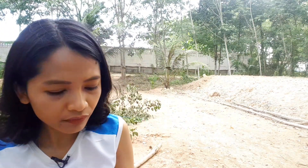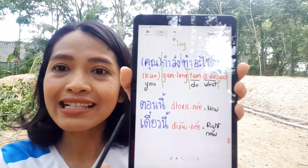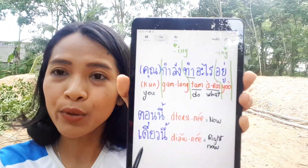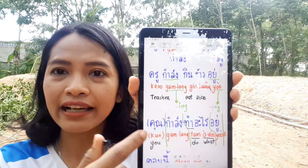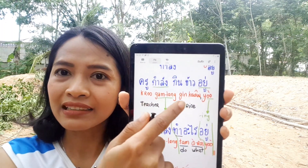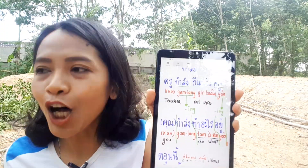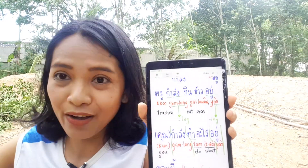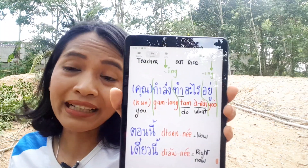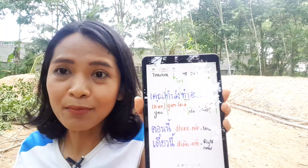Other useful words for 'right now': tawn nee means 'now,' and dee nee also means 'right now.' You can add these to a sentence — for example: tawn nee kam lang kin khao — 'now I'm eating.' If you want to clearly indicate it's happening right now, you add tawn nee at the front. These words help indicate present continuous tense.